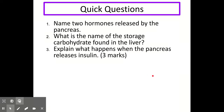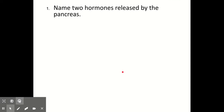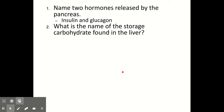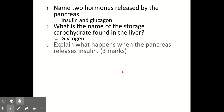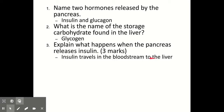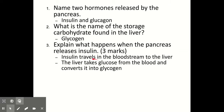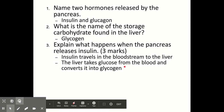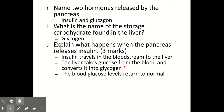Let's try a final set of questions. Question one: name two hormones released by the pancreas — insulin and glucagon. Question two: what is the name of the storage carbohydrate found in the liver? That's glycogen. Question three — a three-mark question — explain what happens when the pancreas releases insulin. Insulin will travel in the bloodstream to the liver for one mark. The liver will take glucose from the blood and convert it into glycogen using its enzymes for the second mark. And the last mark is for saying that the blood glucose levels would return to normal.